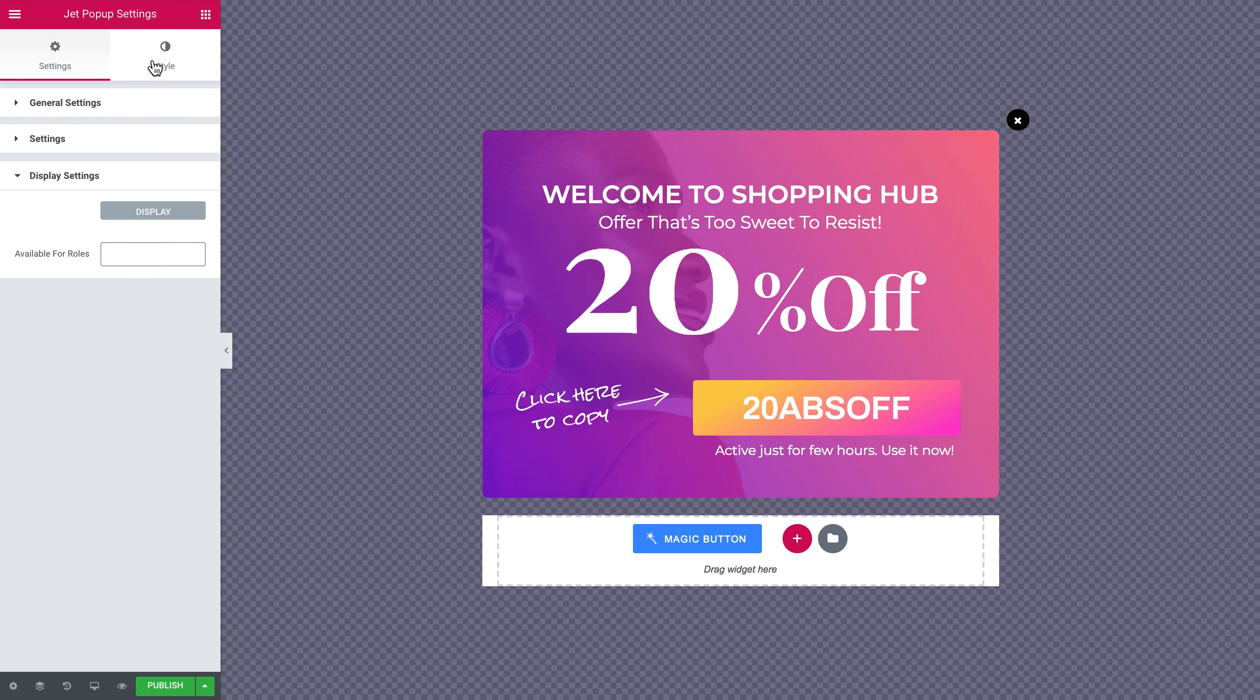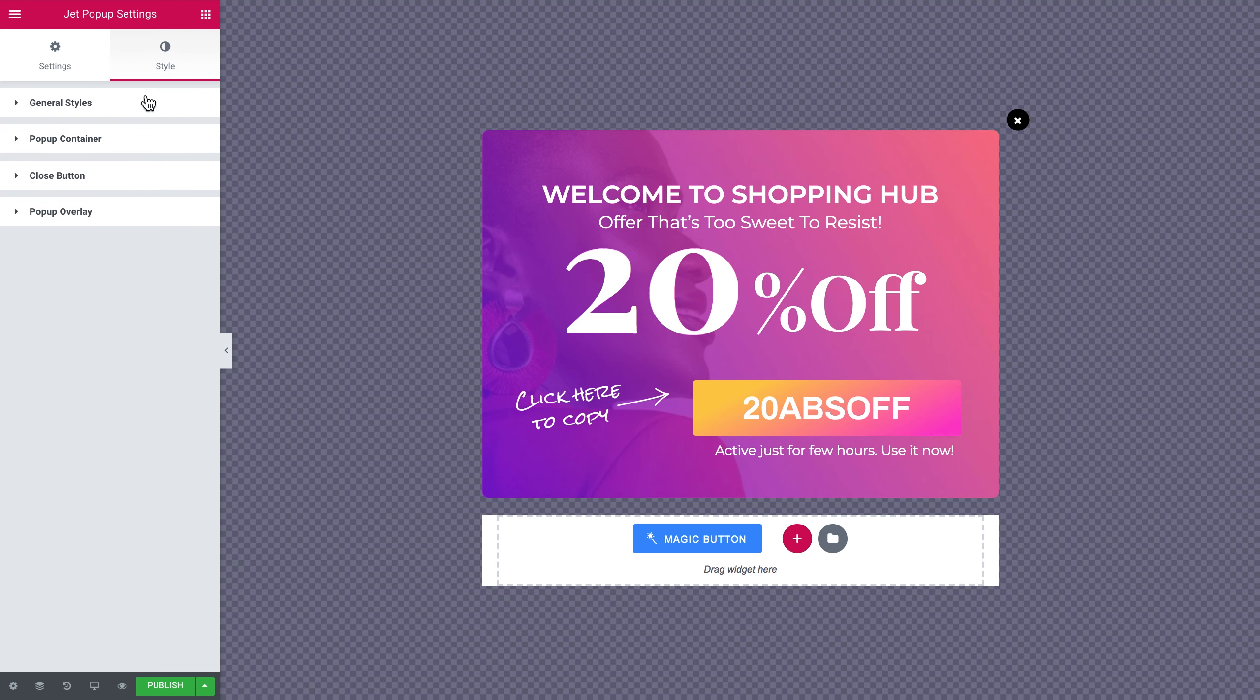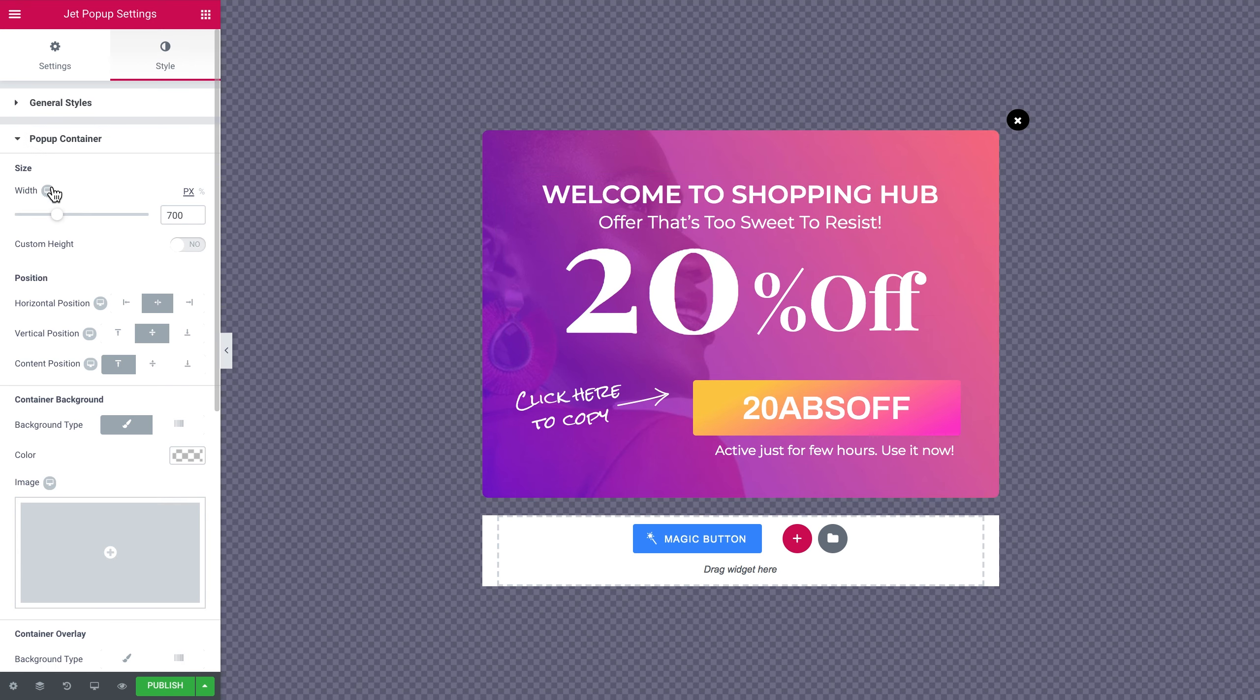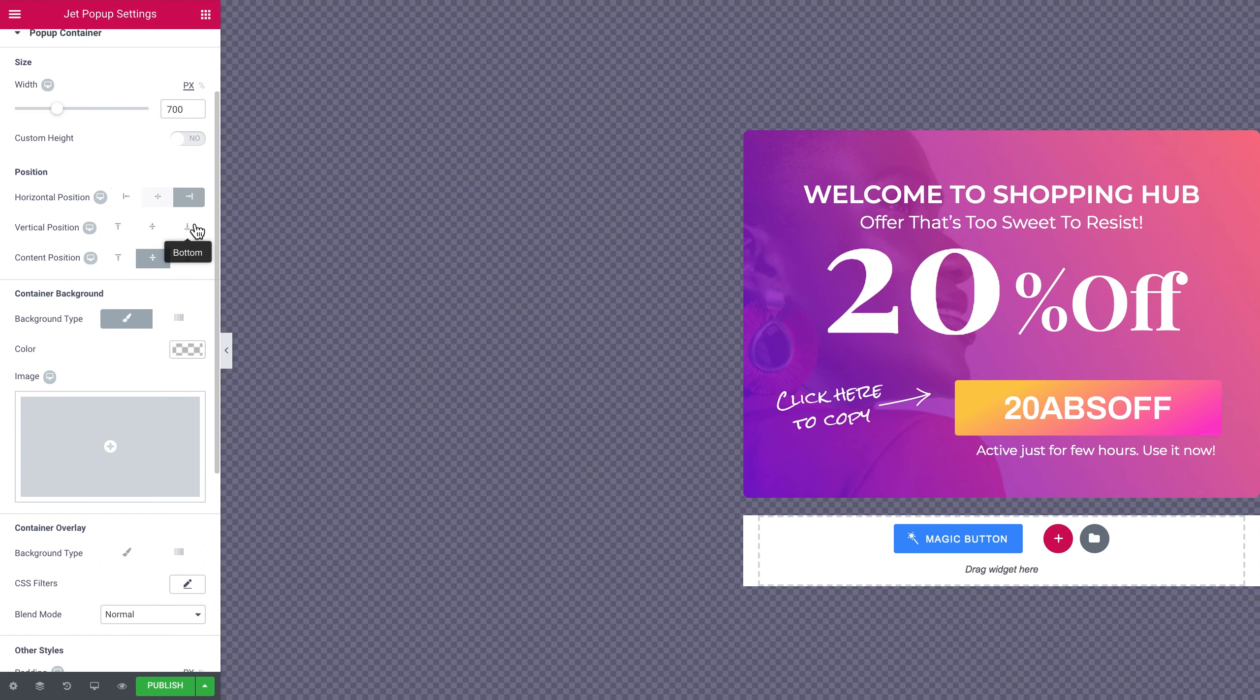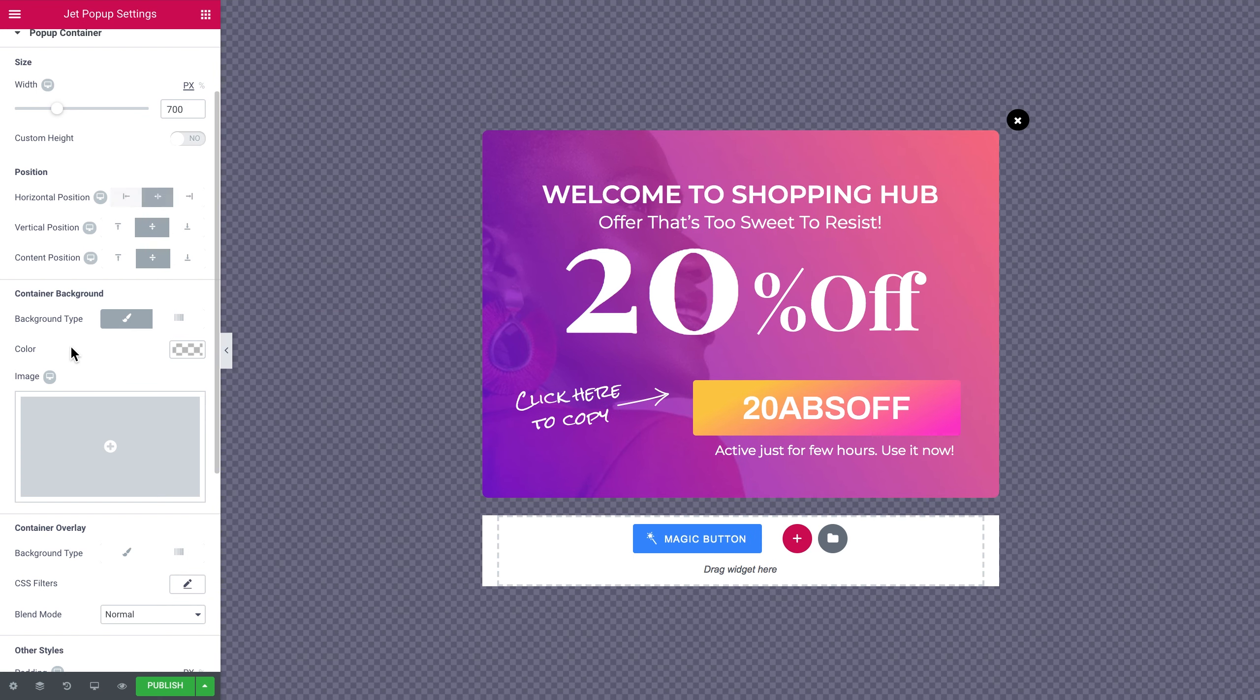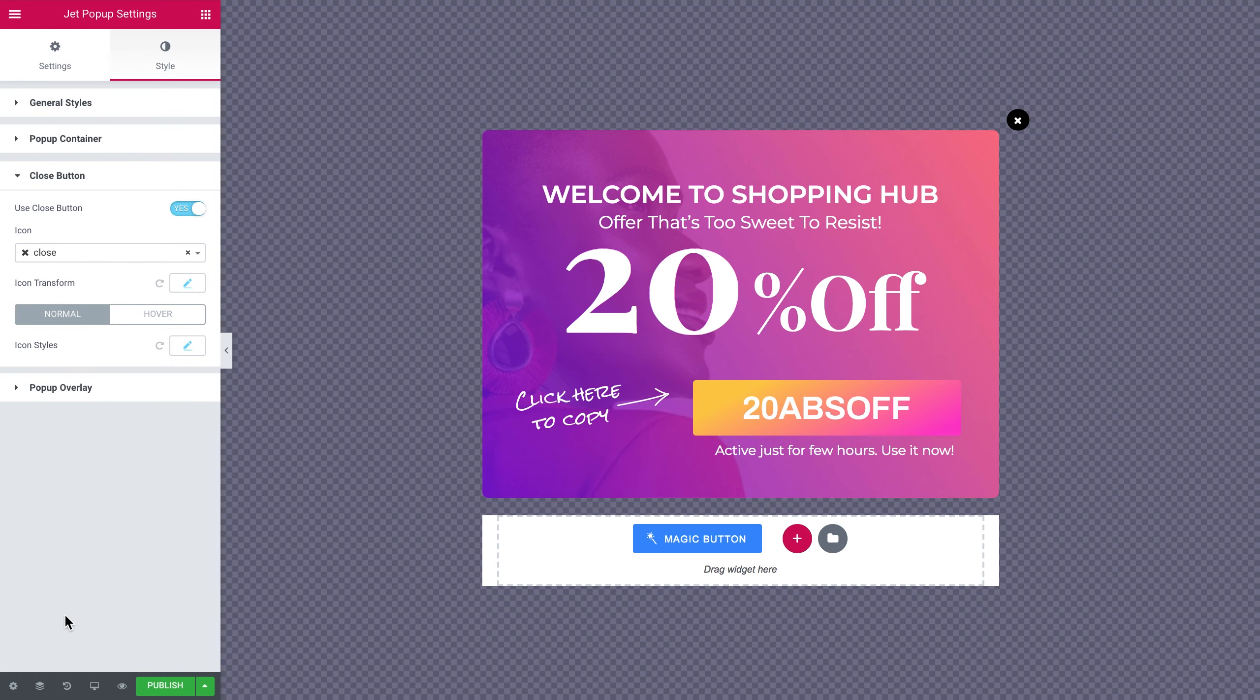Next let's proceed to the style settings. Here in the general style tab you're gonna see the Z index. Changing Z index to a positive value allows you to ensure that your pop-up is on top of all the content of your page, and nothing like a sticky header is not gonna be on top of it and cover it. Here you can change the width and the height of the pop-up container, change the position of the pop-up itself and the position of the content. And all the other settings are pretty much the same as you have in Elementor Editor.